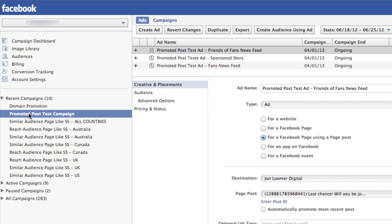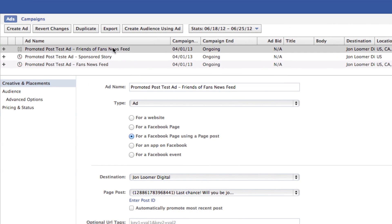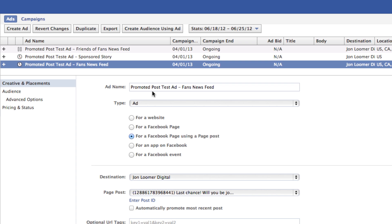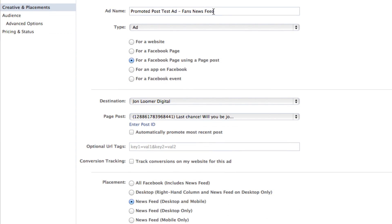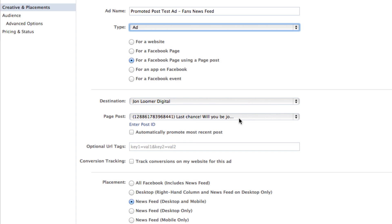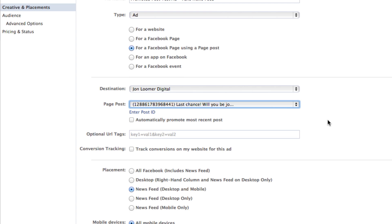Next, with that campaign selected, you're going to want to create an ad. Here are the three ads I recreated. To reach fans within the newsfeed, I created this ad called 'promote post test ad — fans — newsfeed — type.' You want to select ad and then select for a Facebook page using a page post. Make sure you choose your Facebook page that you want to promote a post, and then select that specific post. Select newsfeed, desktop and mobile, and leave everything else the same there.